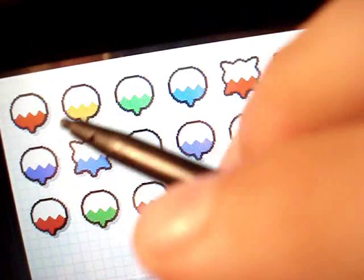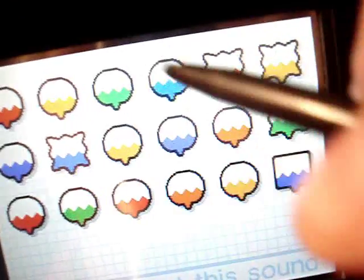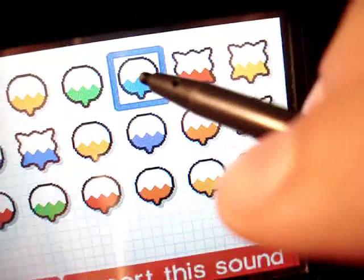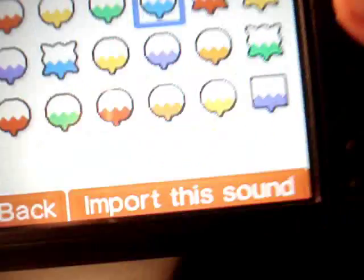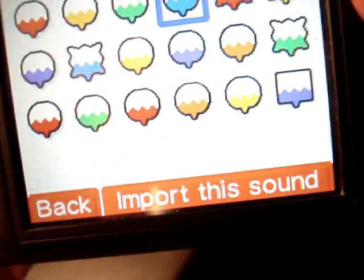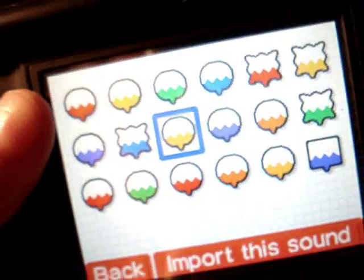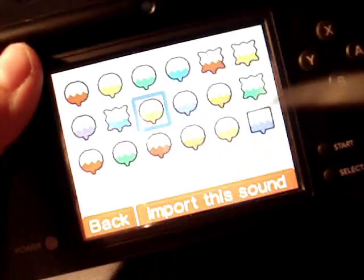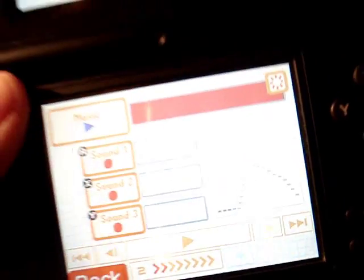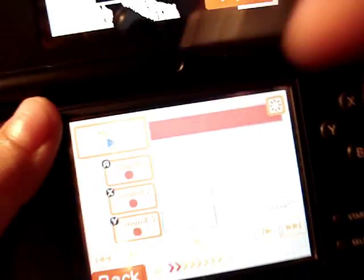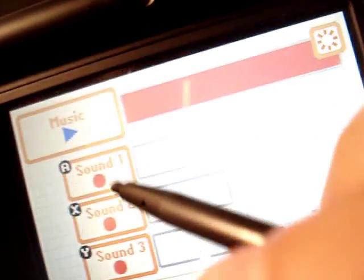And you can choose any one of your bubbles, and then choose to play it. Because if you recorded some version of any music, then you can play it here. Click import, and there you go. You can also create sounds that you can repeat multiple times throughout.